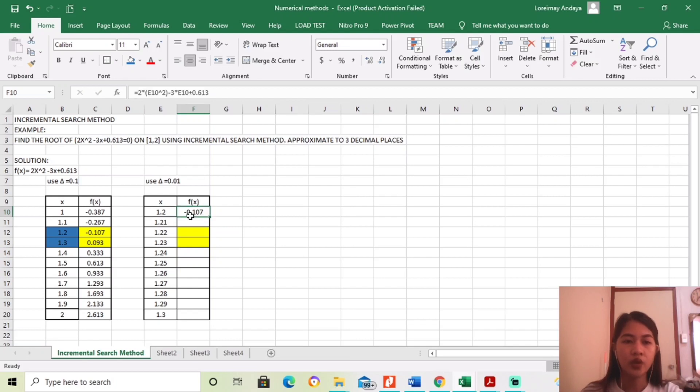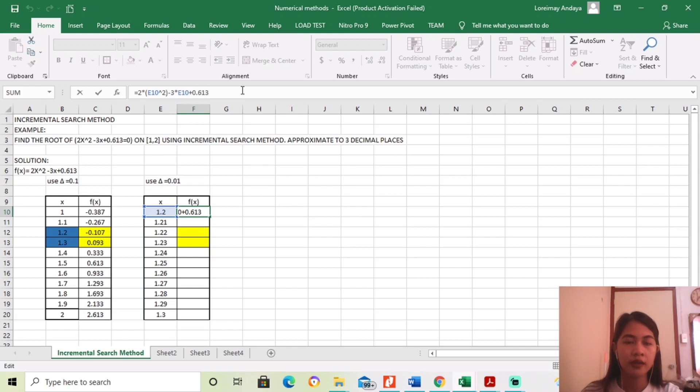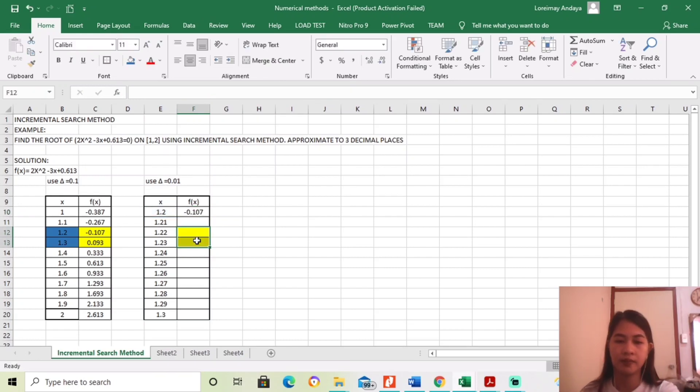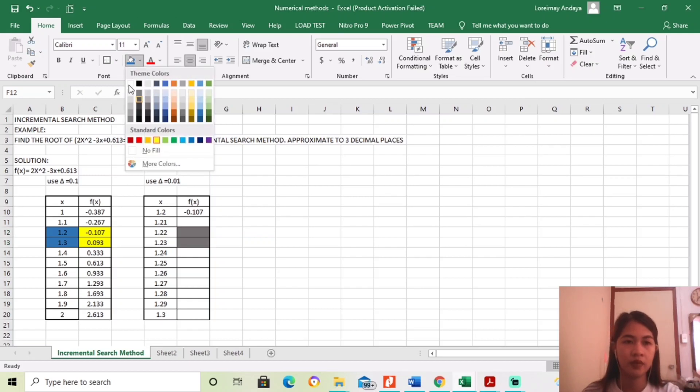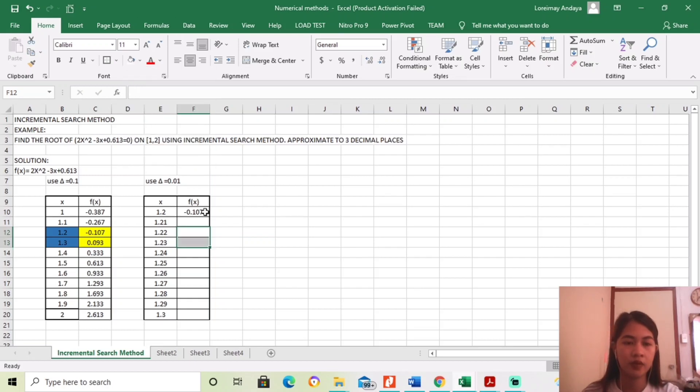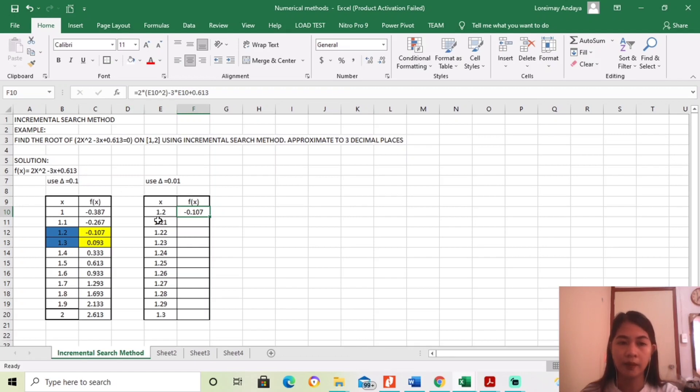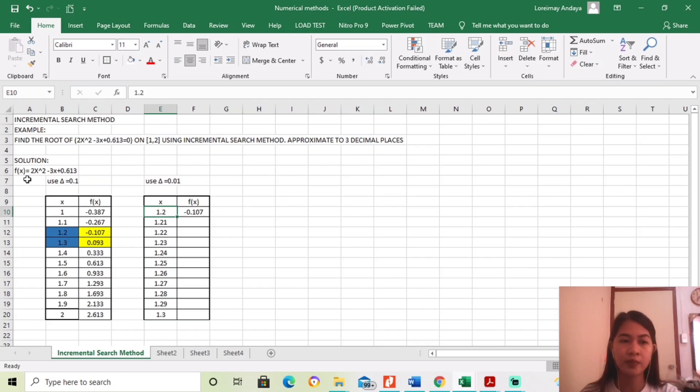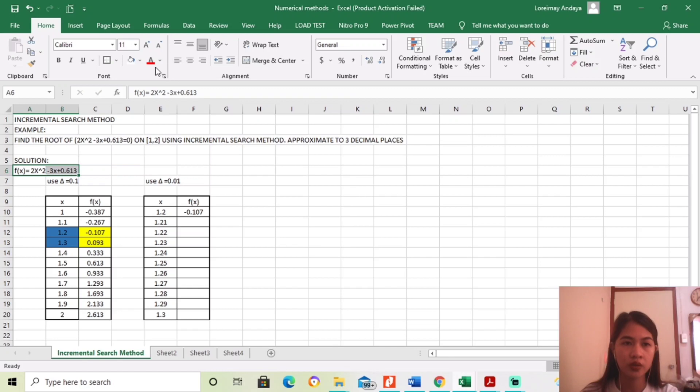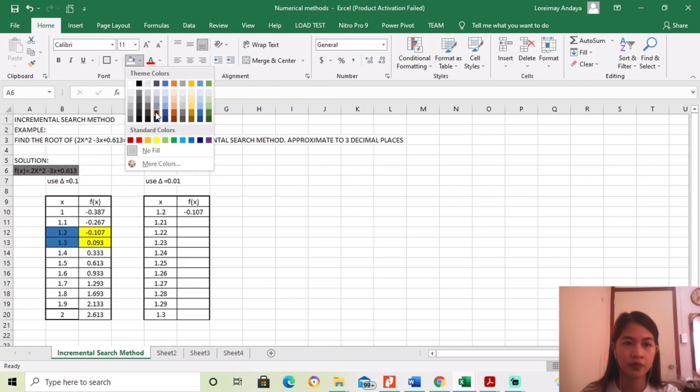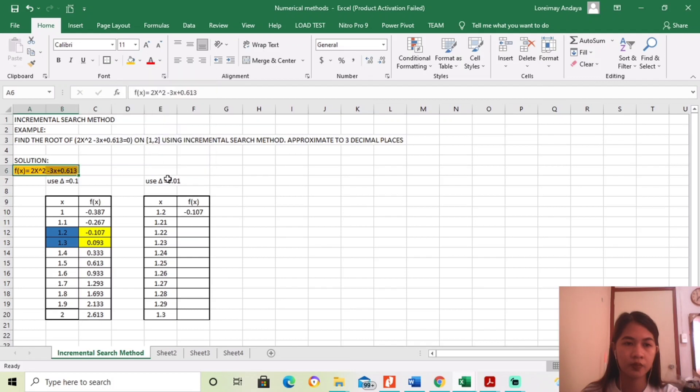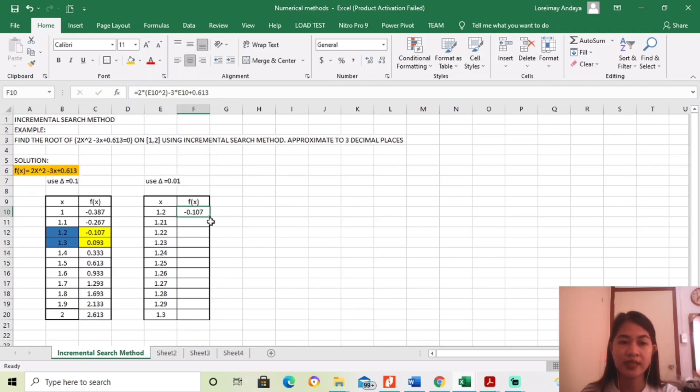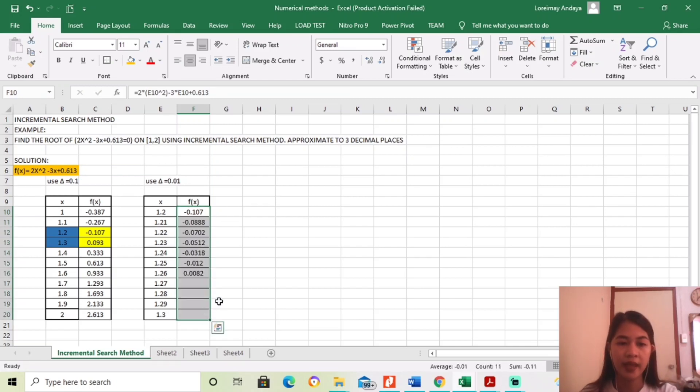So, ito, since kanina, ganun din yung ginamit ko. Kinapi ko lang siya. Then, masasold na natin ulit ito. So, dadrag lang ulit. Para masold natin hanggang dun sa 1.3. Kasi, isasubstitute lang natin yung value ng x para mahanap yung function, the value of the function. So, if we substitute here, 1.2 sa equation na ito.